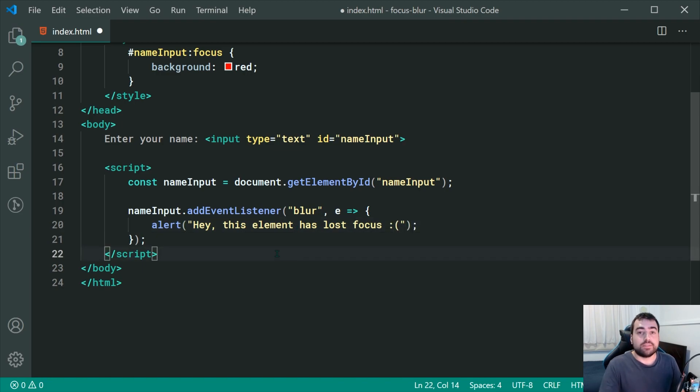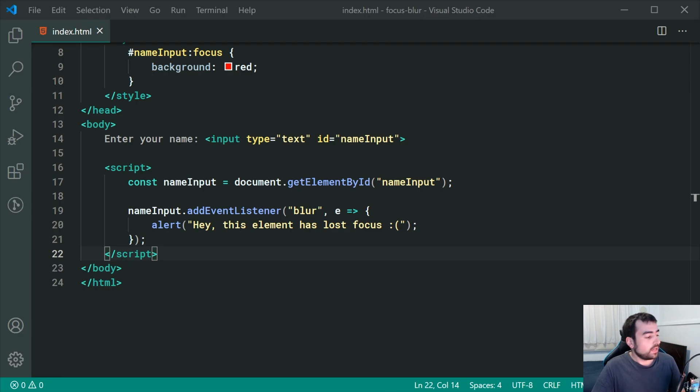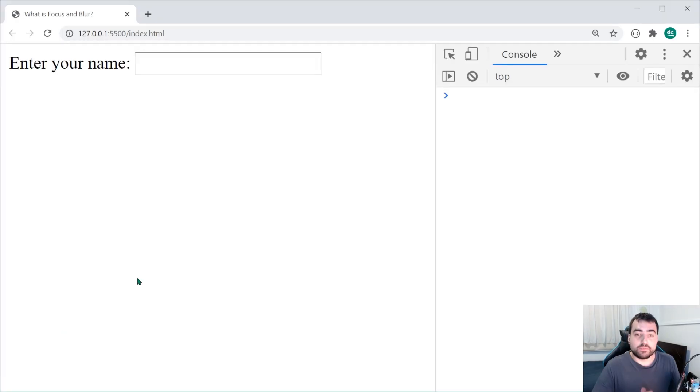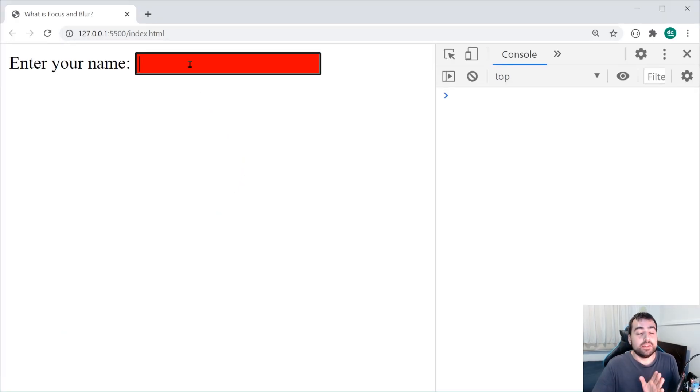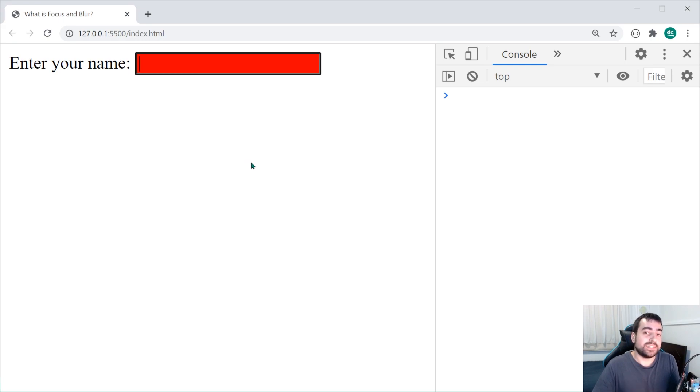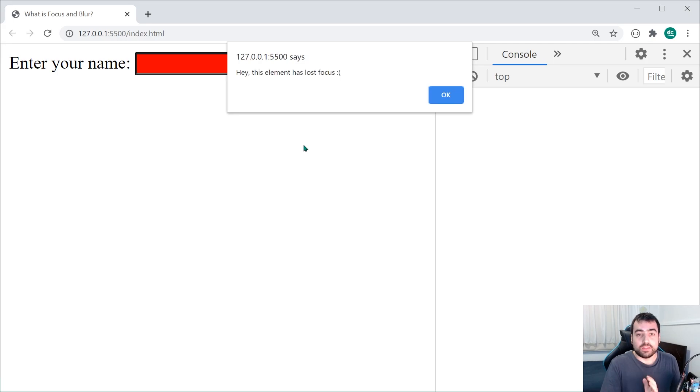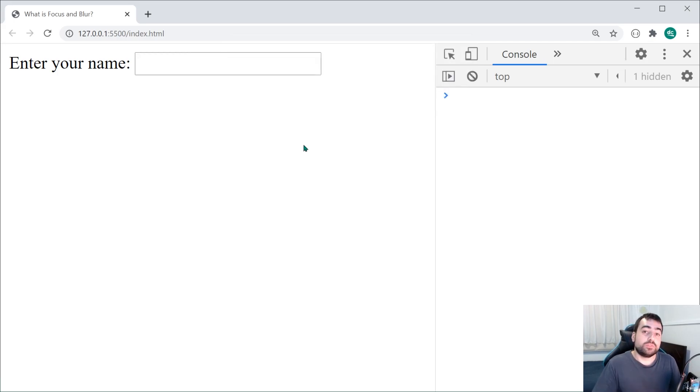Now, saving this and going back inside the browser, we can see upon focusing on the element and then removing focus right here by clicking away, we get, hey, this element has lost focus. That right there is the blur event basically whenever you remove focus from an input field.